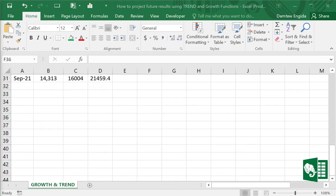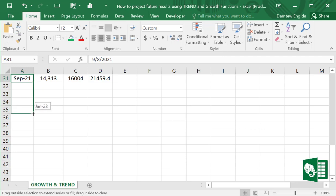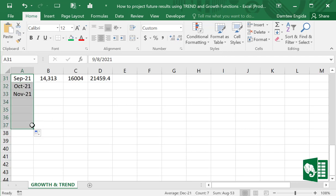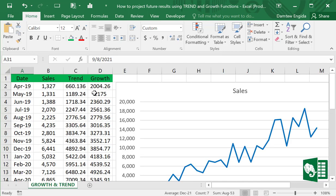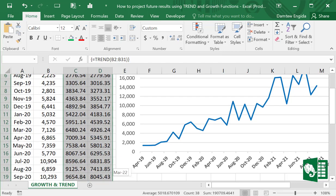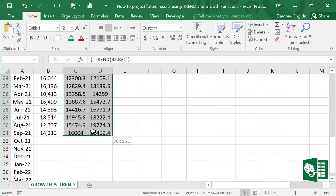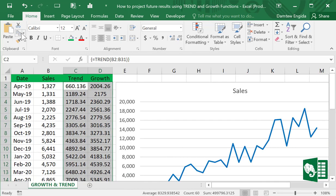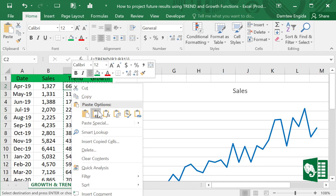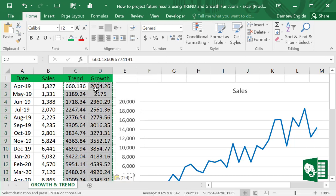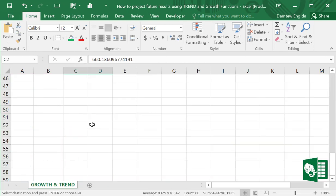That's it — you'll see the curly braces indicating an array formula. Now we have both lines in the data from the TREND and GROWTH functions. Let's extend the dates six more times. Now change the values to pure numbers: copy first and paste as values only.